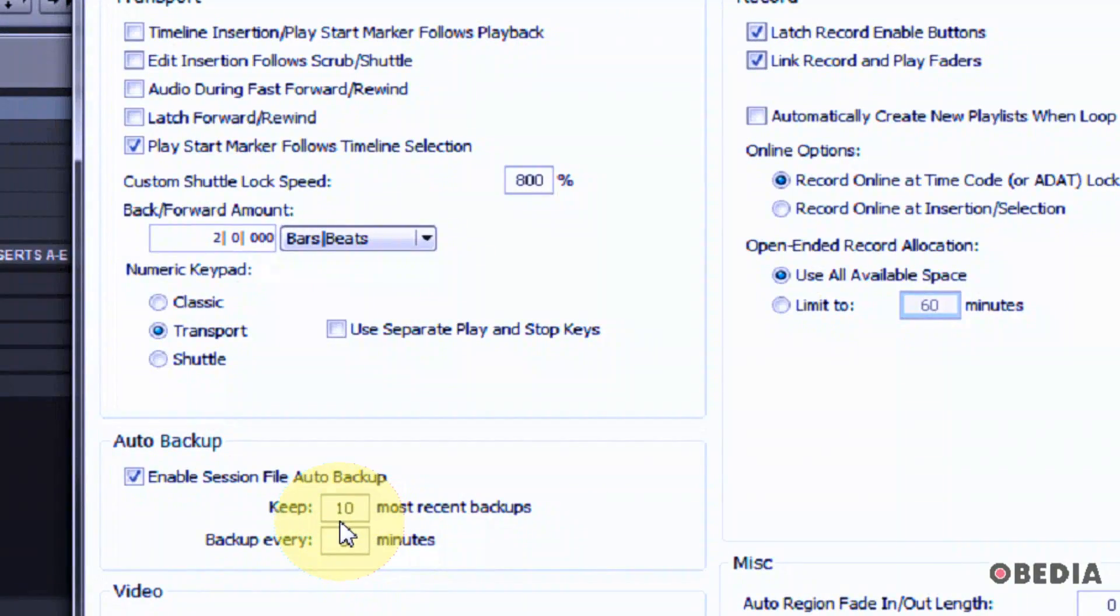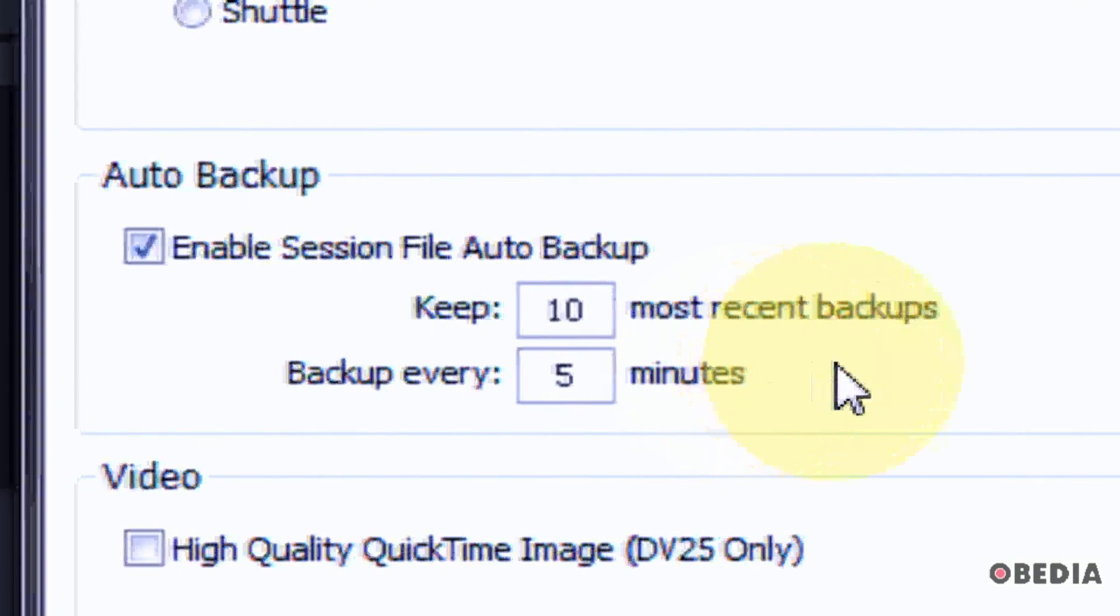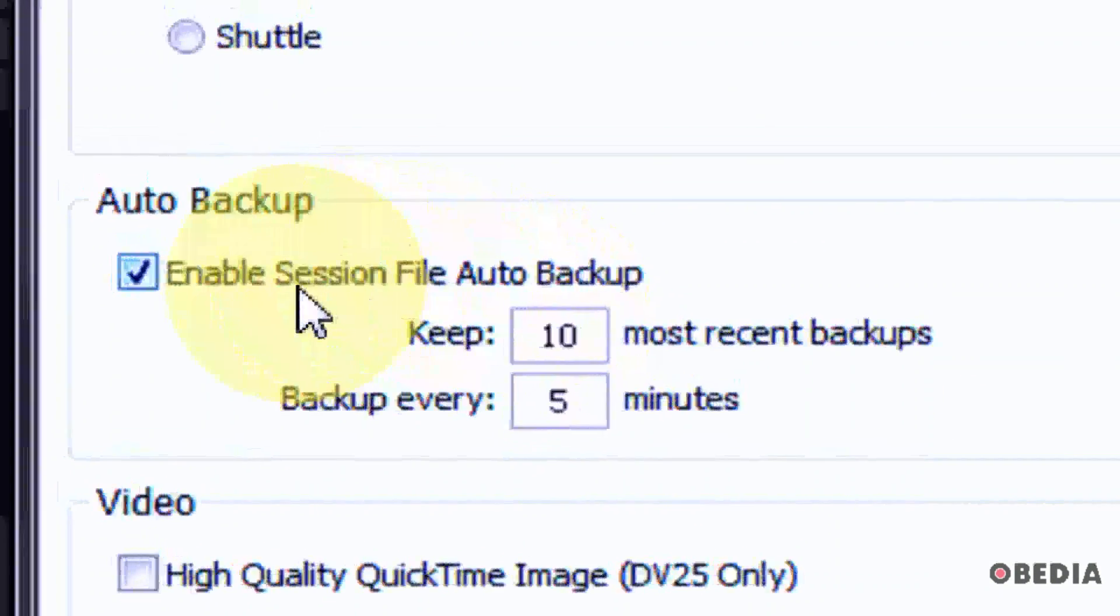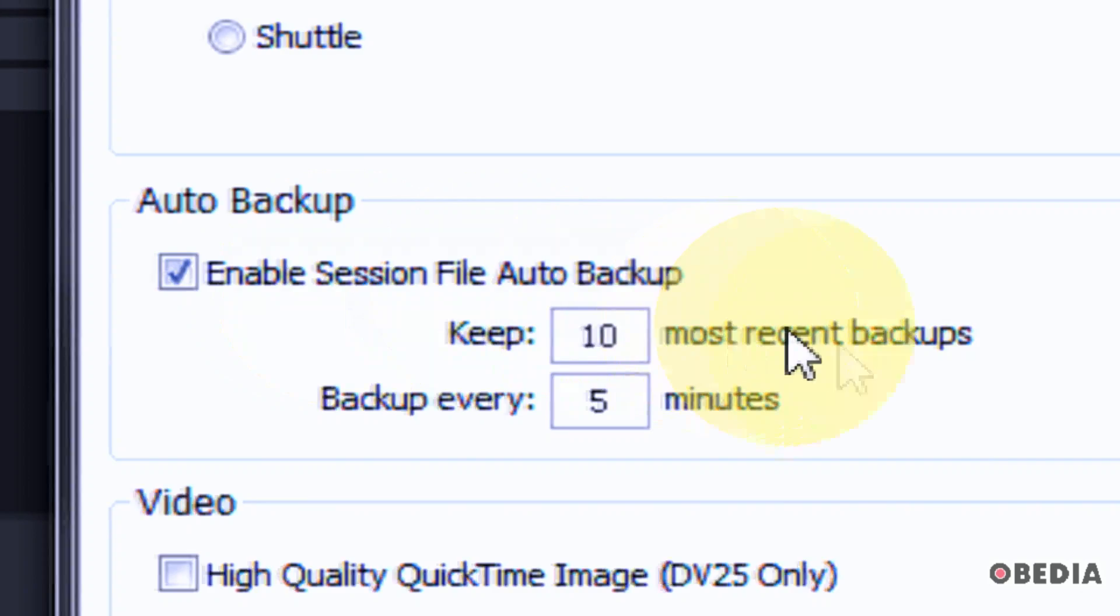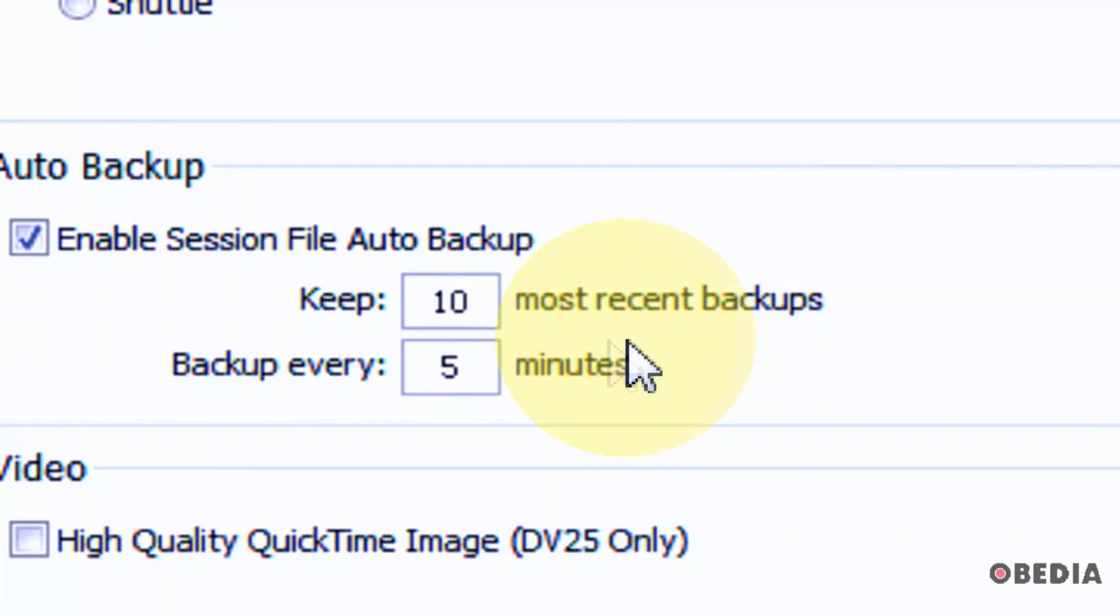Scroll down and take a look at Auto Backup. If it's not enabled, you want to tick here the box next to Enable Session File Auto Backup. Now Auto Backup is enabled.